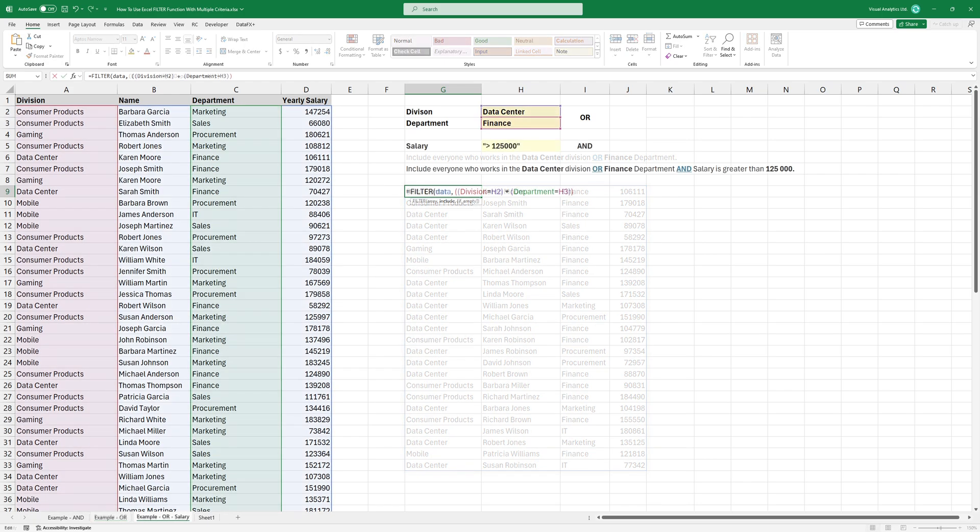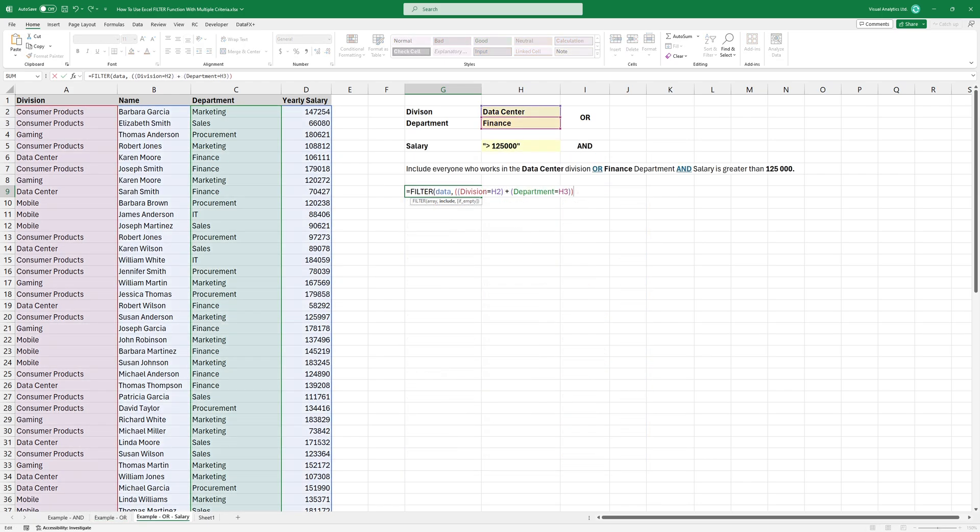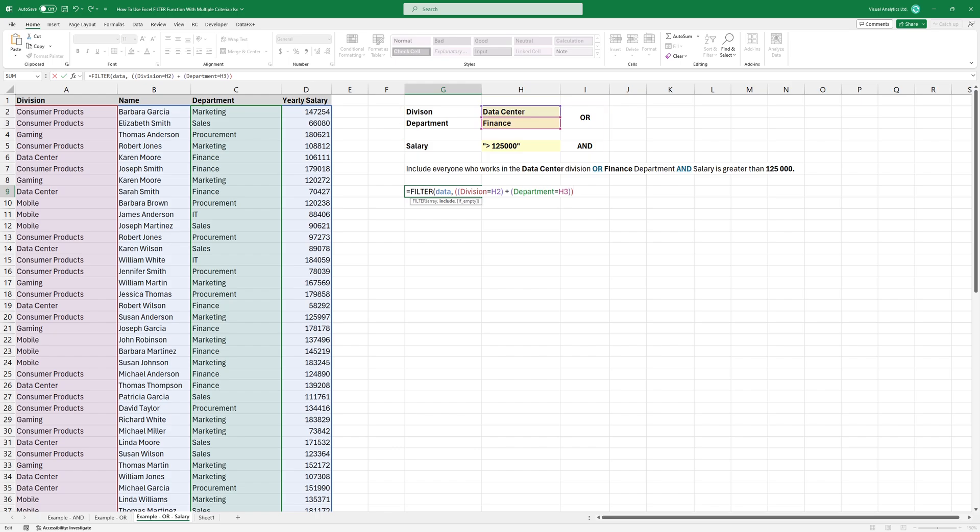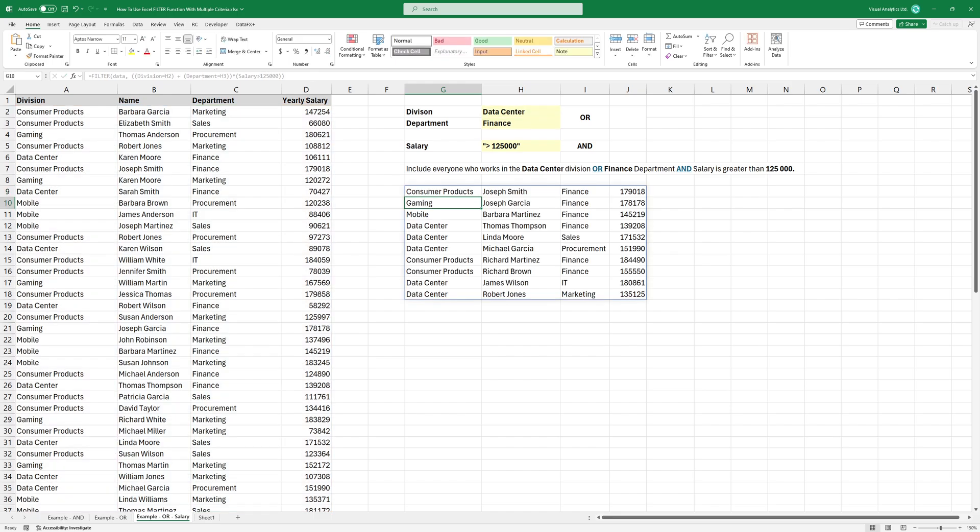Now it's time to use the third condition. What if you want to create a list of people whose salary is greater than this value? Modify the include argument. Use multiplication and add the condition using the salary column. The result looks great.